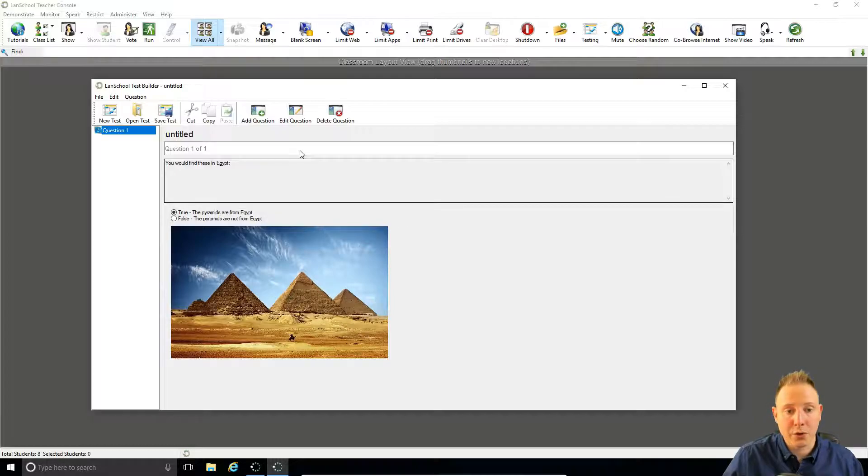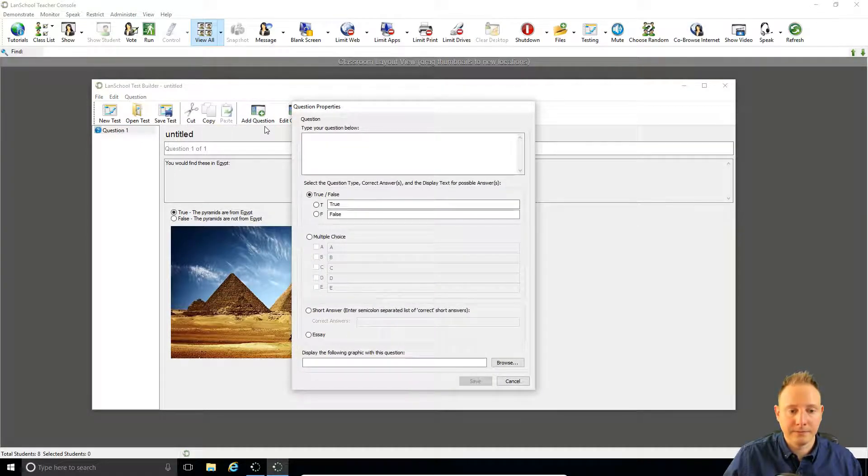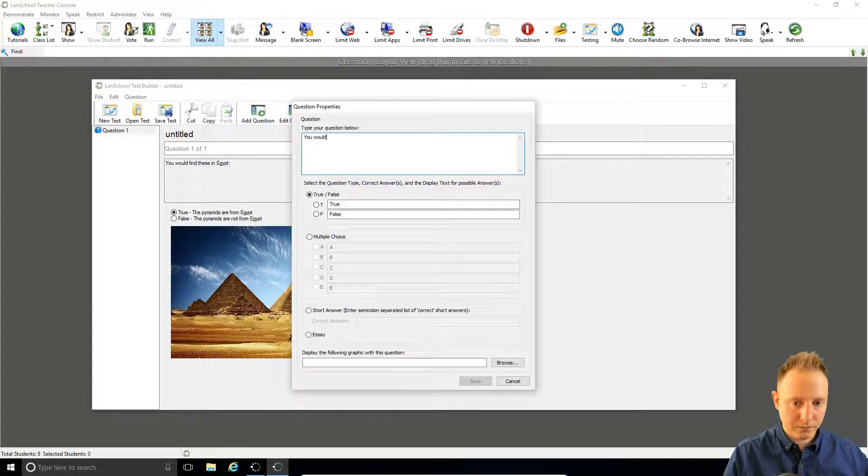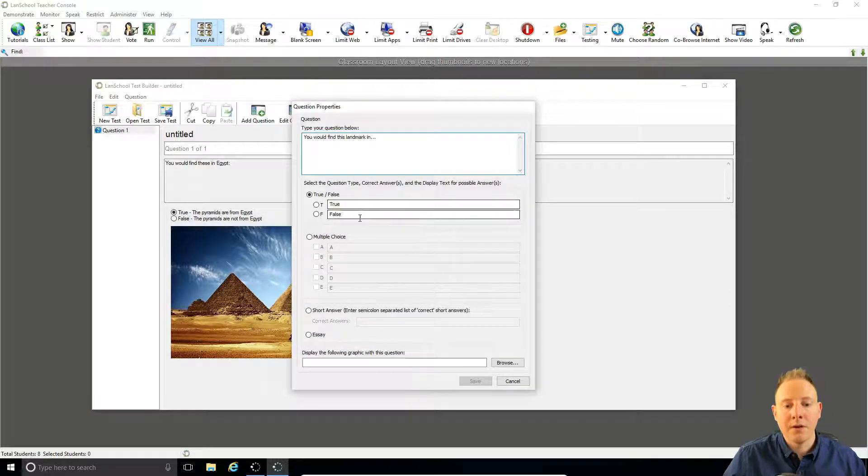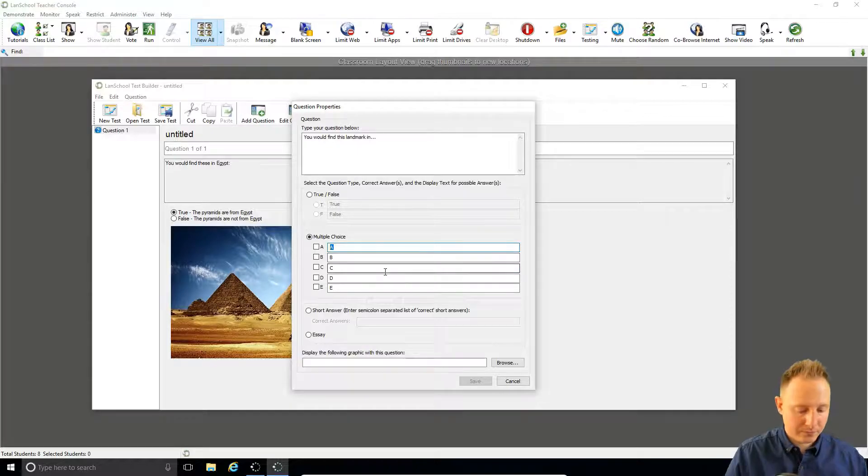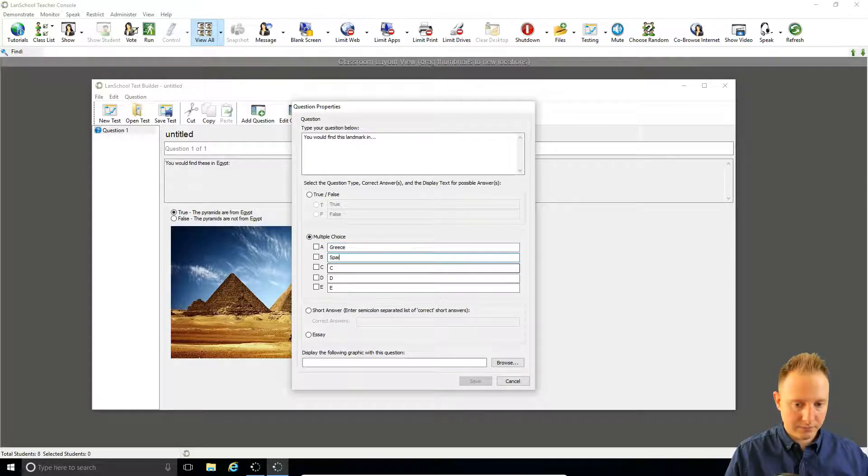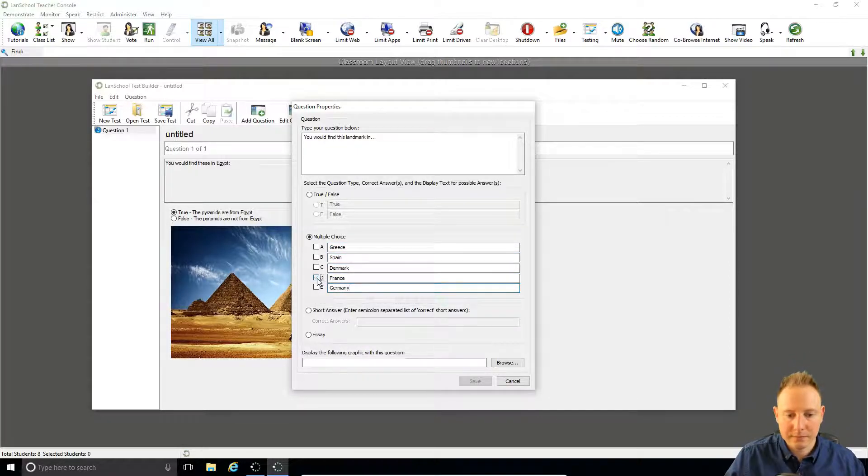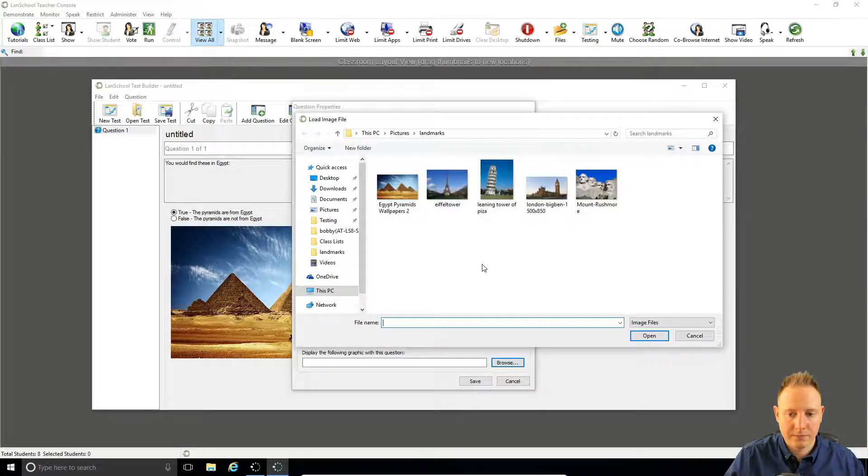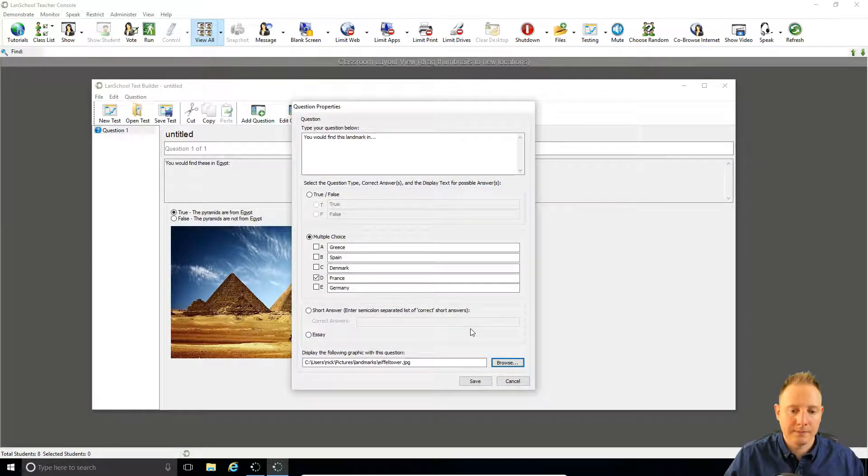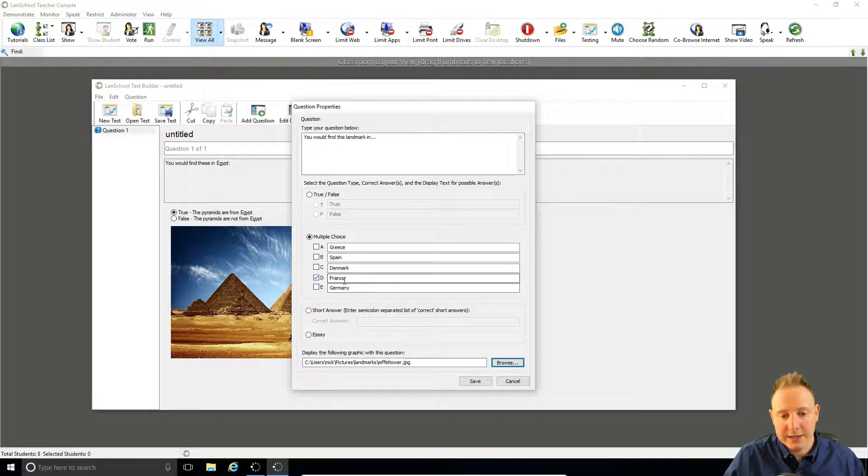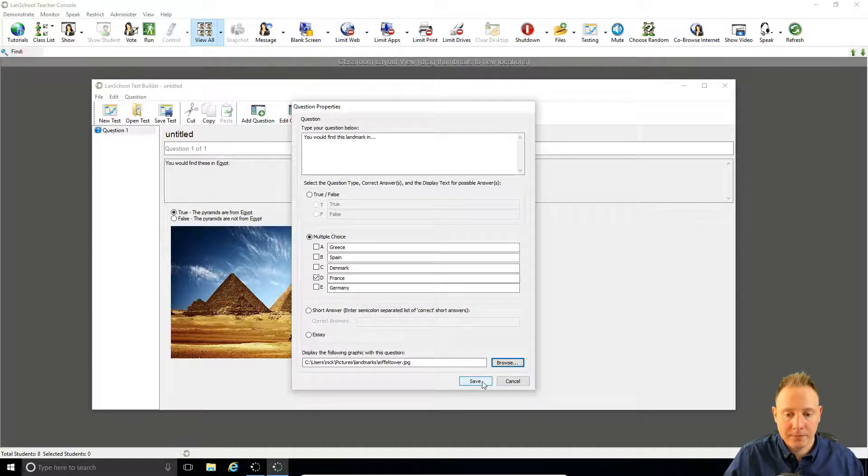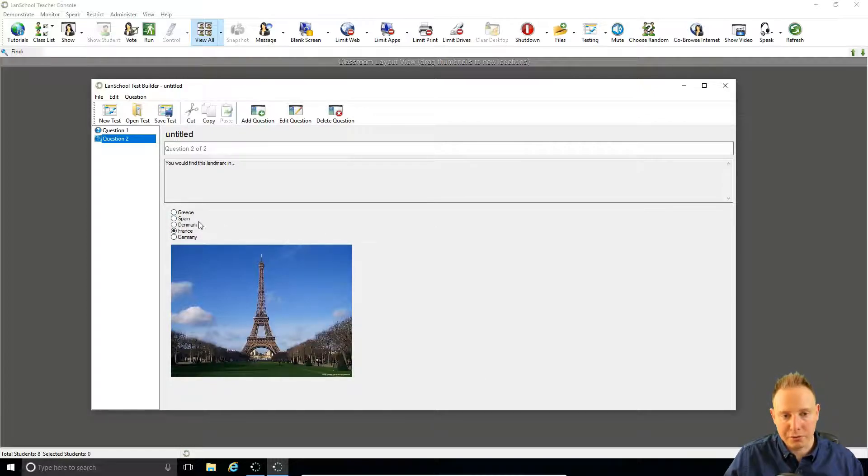We're now going to add a second question. Again add question. For this question we'll use multiple choice with one correct answer. For this question we'll use D as the only correct answer. Save. Now this is a single select multiple choice.